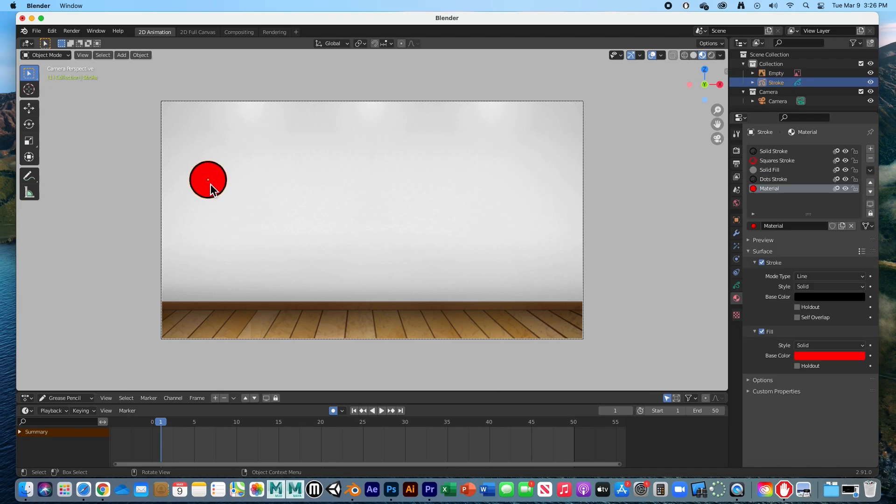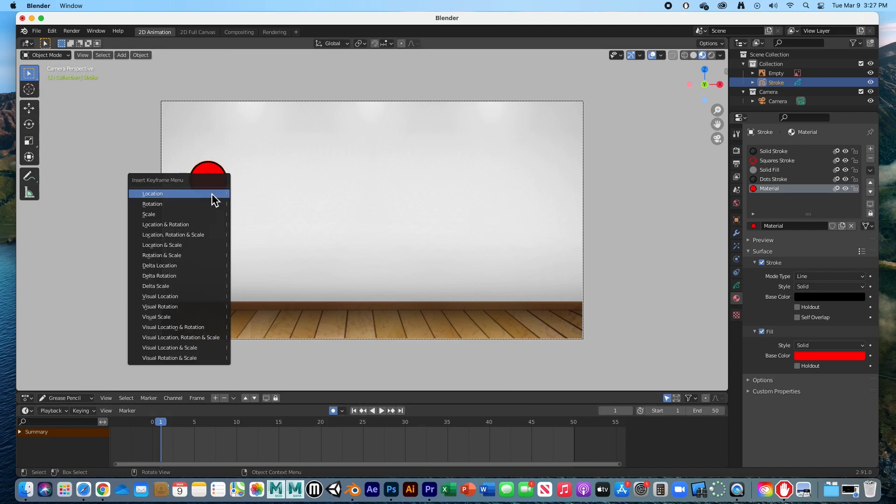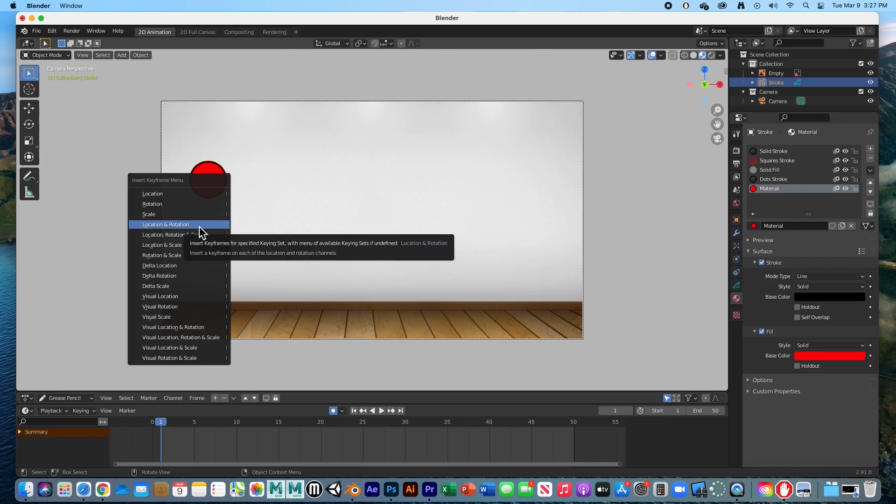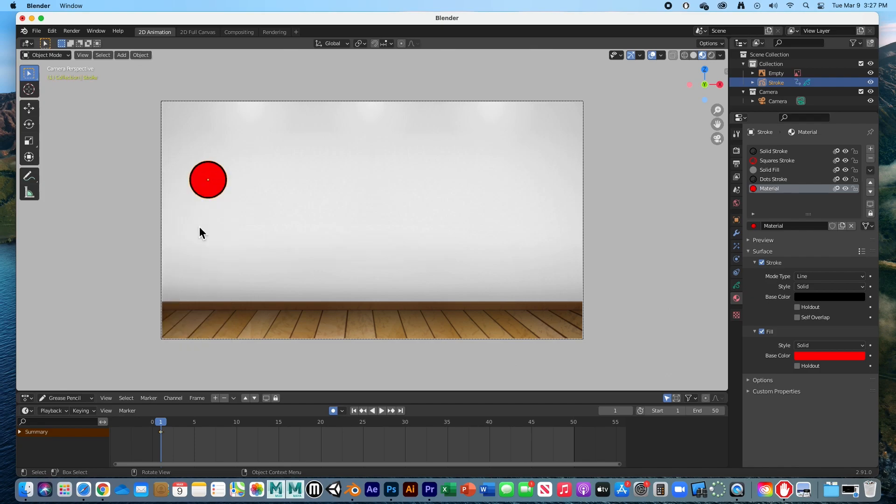Select the ball, it's already selected, and I'm going to create a keyframe at frame one right where it is. Hit the I key and then set a keyframe for location and rotation. There it is, we have our first keyframe.